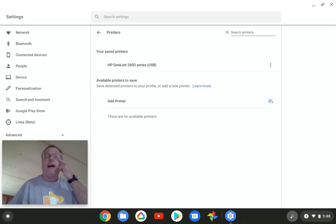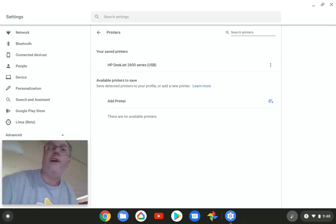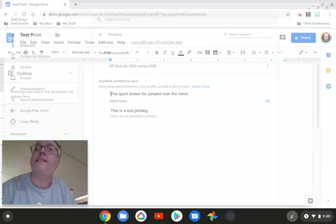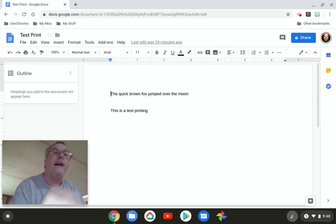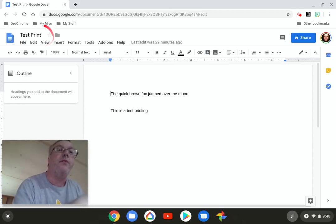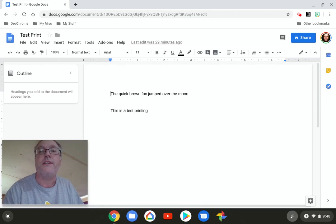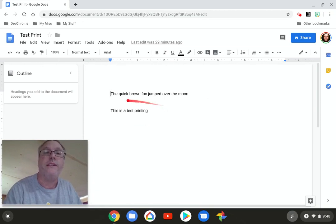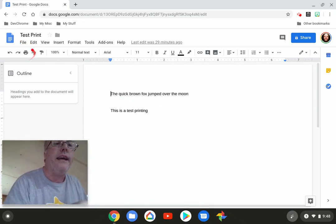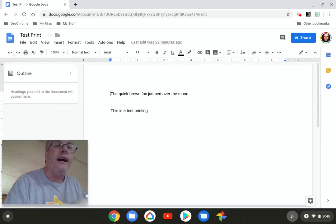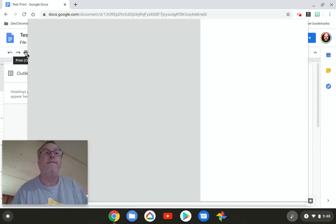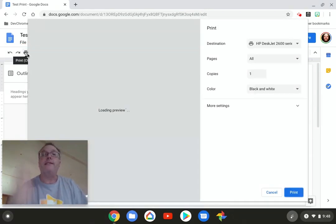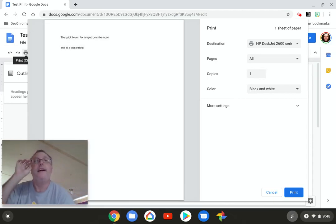All right, so let's go ahead and close that out, the settings. I've already got myself a test print ready with Google Docs, a quick brown fox jumped over the moon. This is a test printing, and I am going to hit the print button up here. There you go.